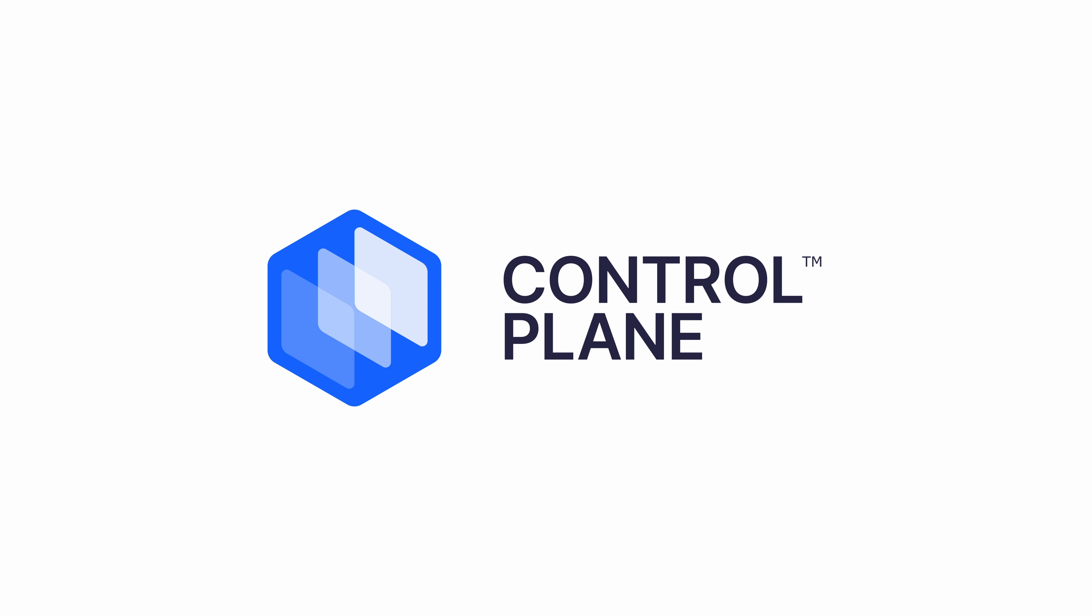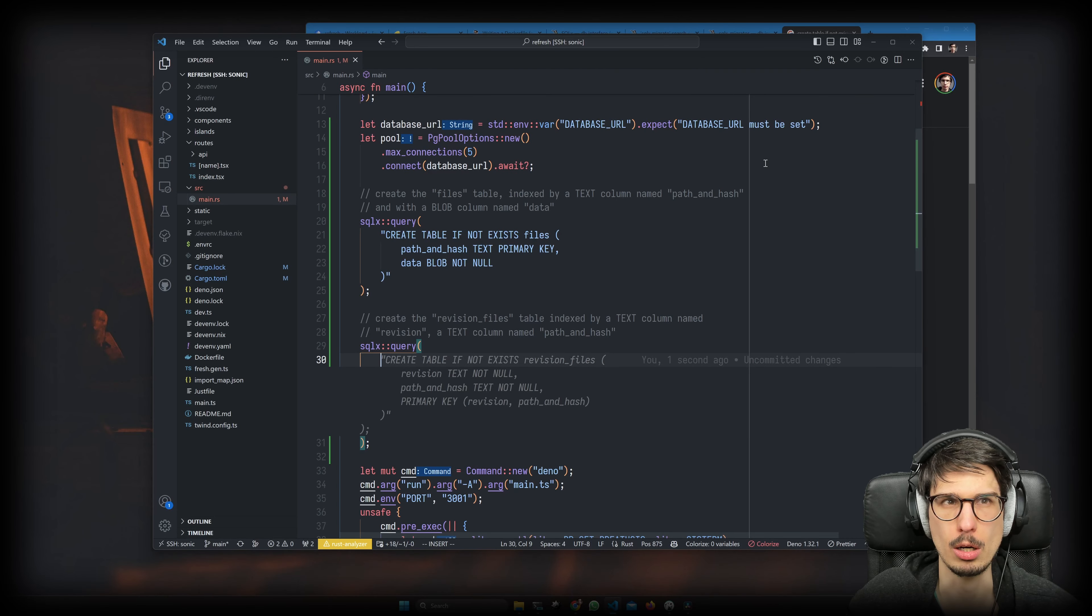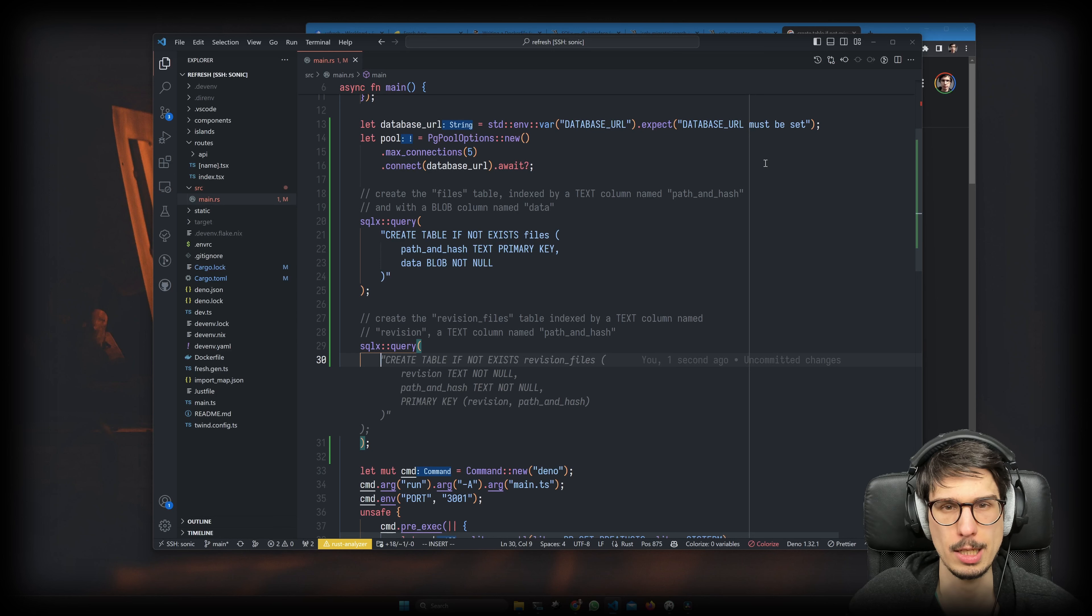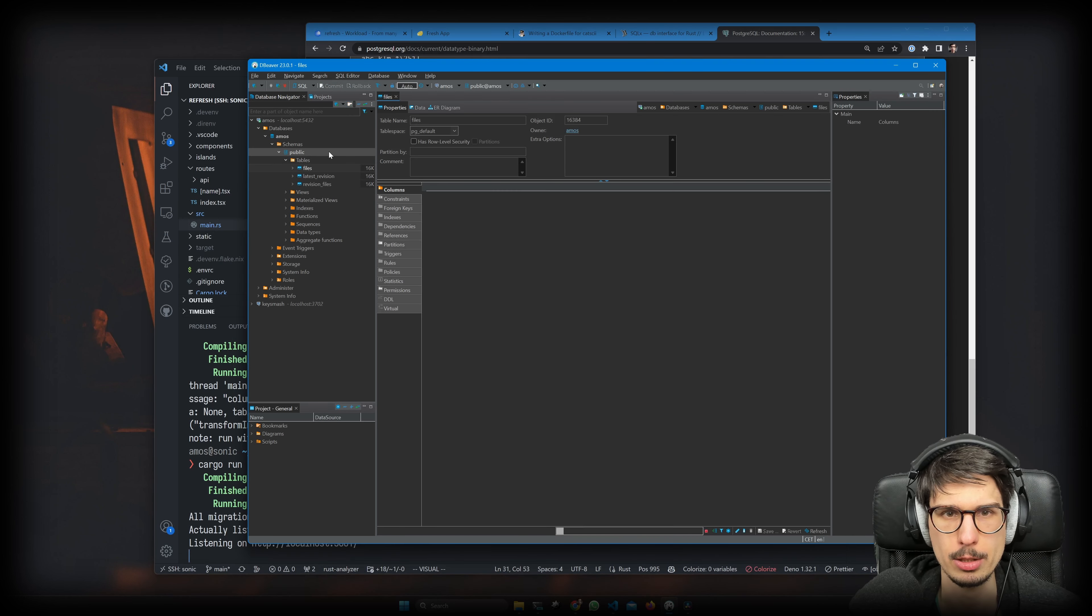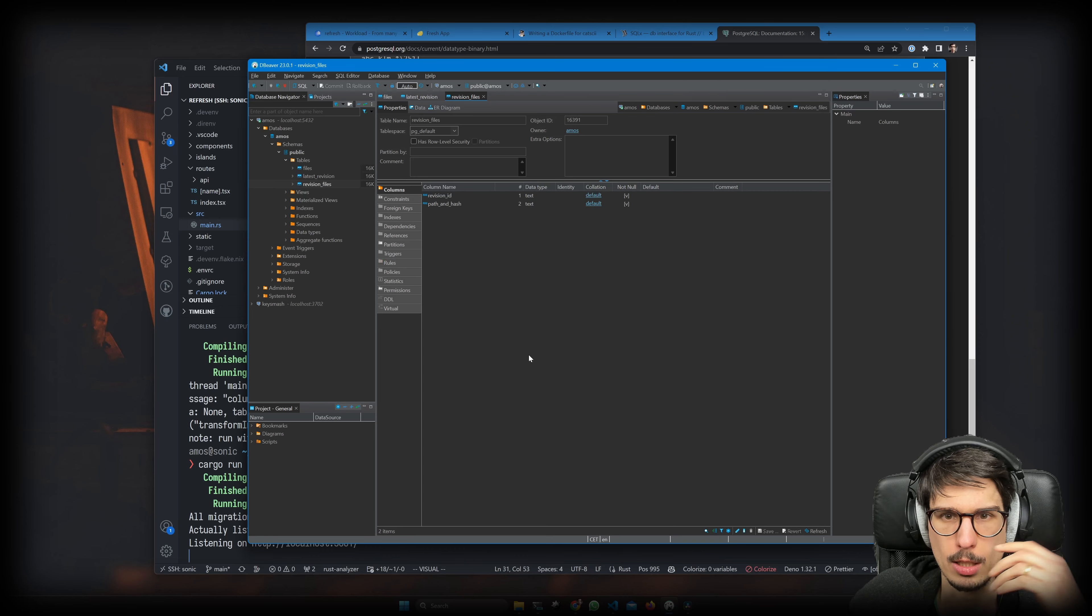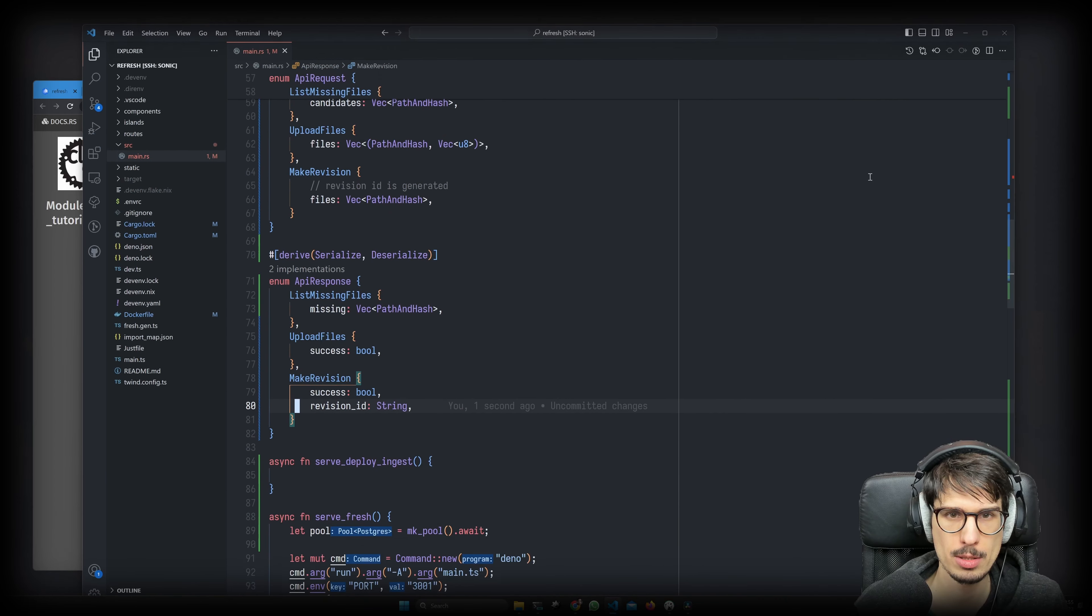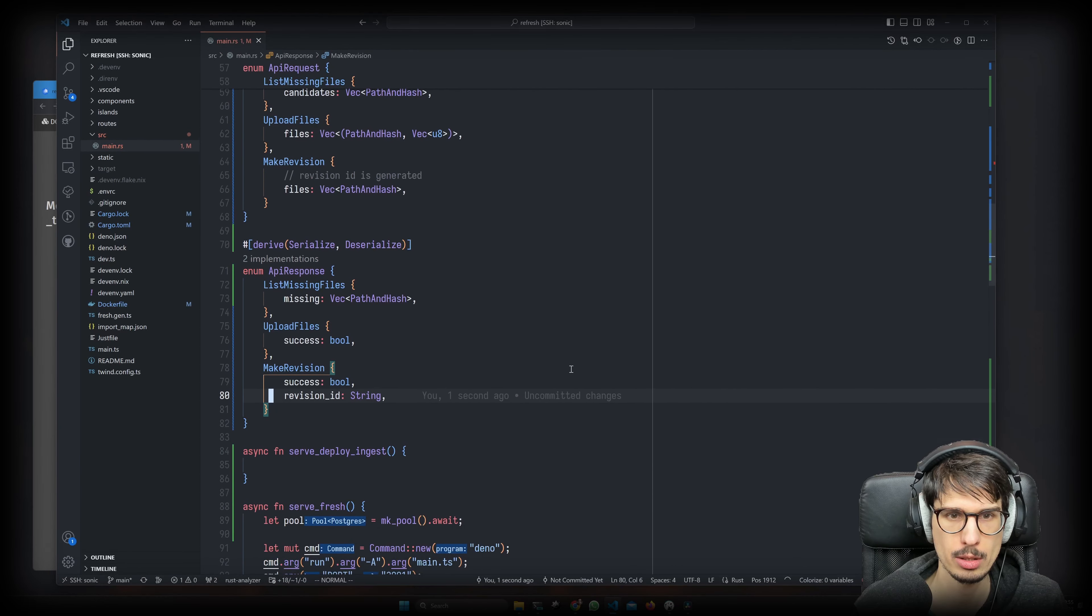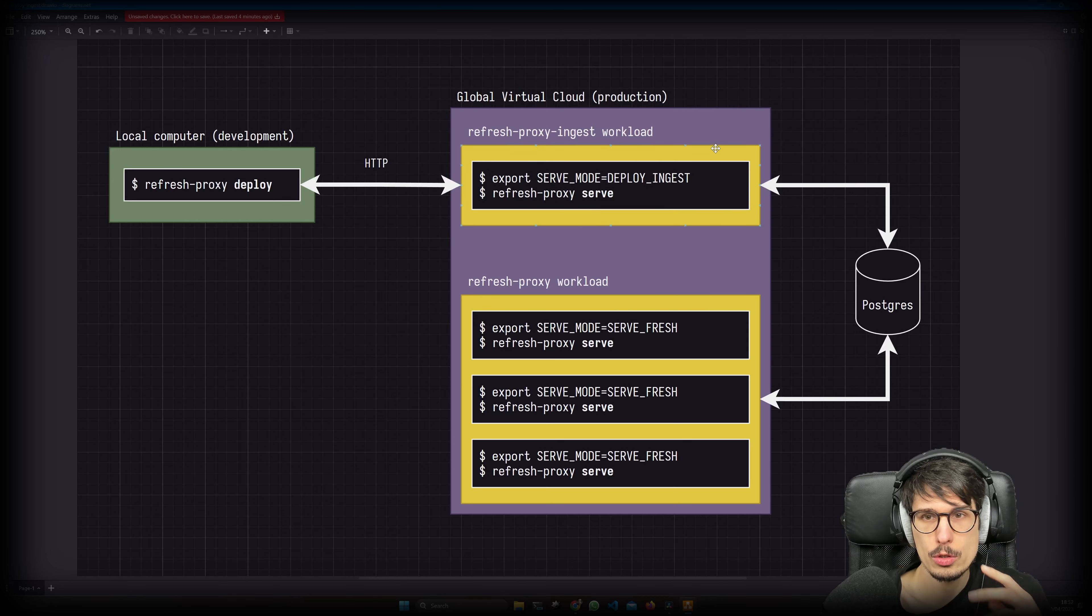This video is sponsored by Control Plane. Previously on City Fast Fresh Deploys with Rust, we wanted to store every revision of our application in the database. There we have it - we have files, we have latest revision, we have revision files. I mean that's not bad.